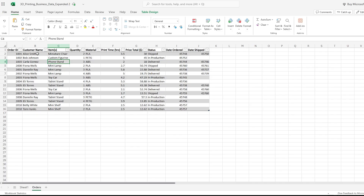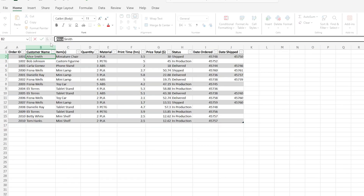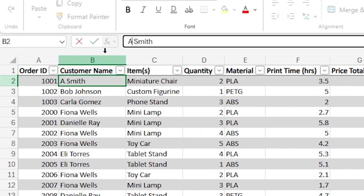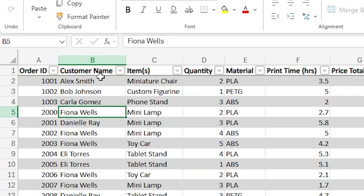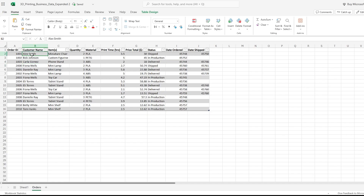I'm going to change Alice Smith's name to Alex Smith, and I want that new information to be reflected on the pivot table.